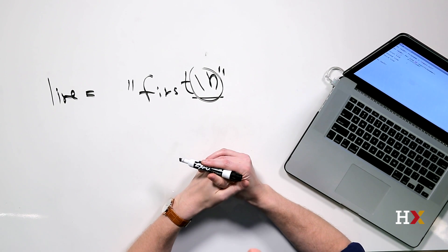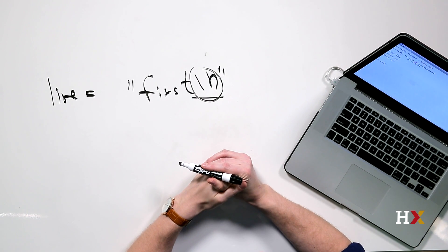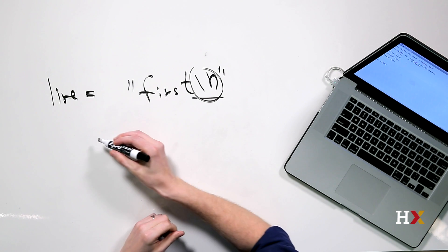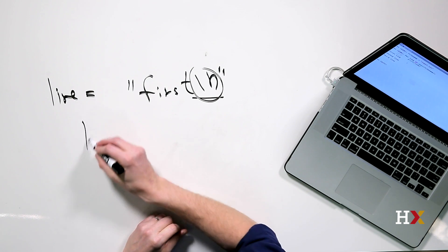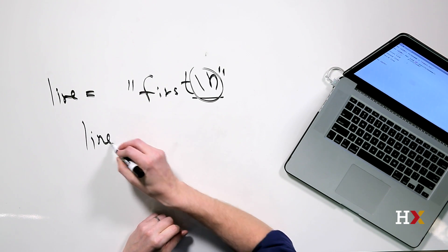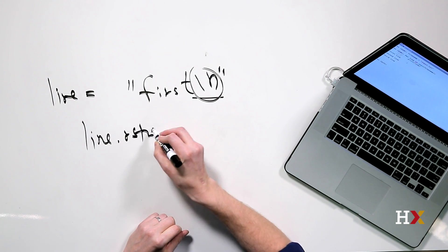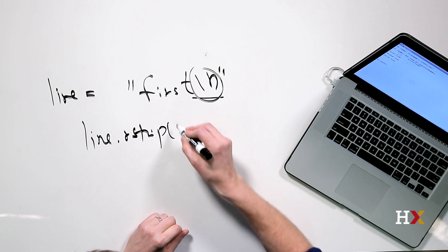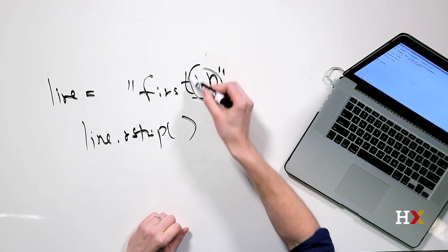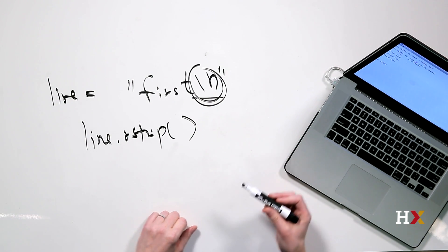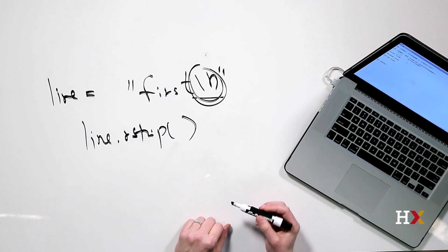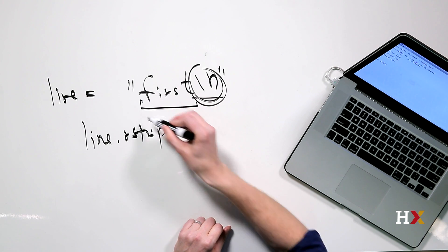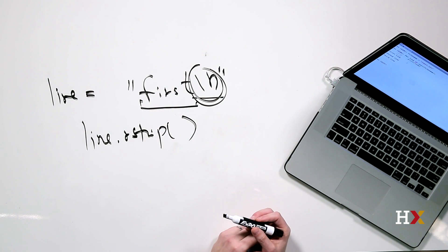There is a way to remove this character using the rstrip method. If you call line.rstrip, Python extracts the line feed character and leaves you with the first part of the string.